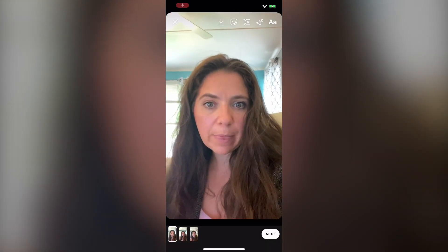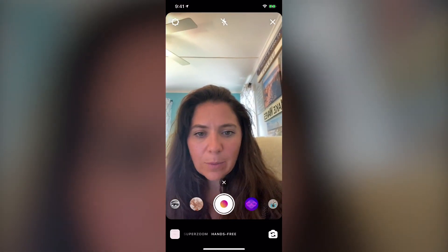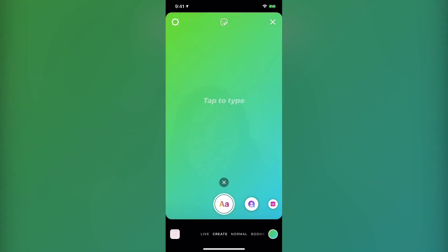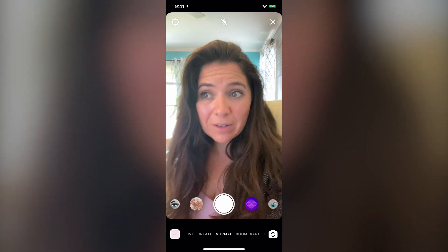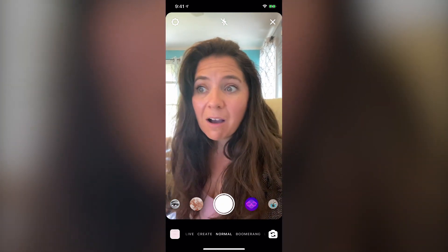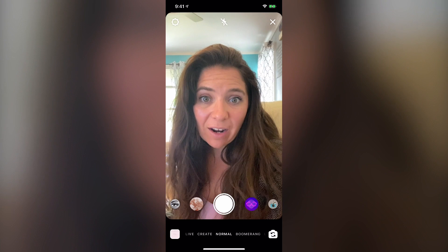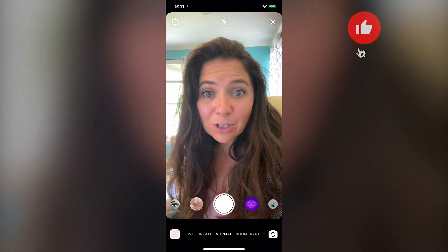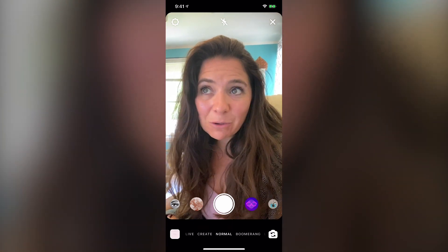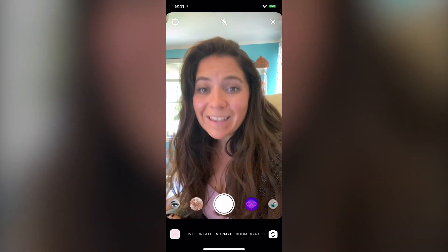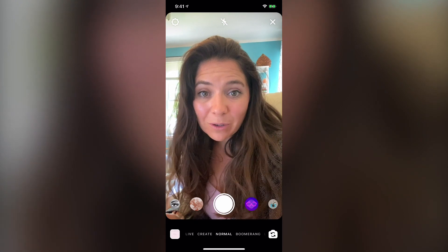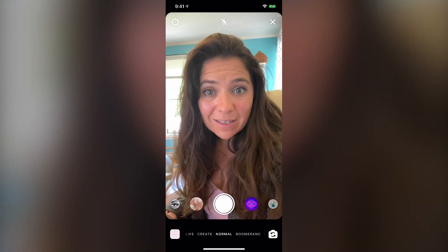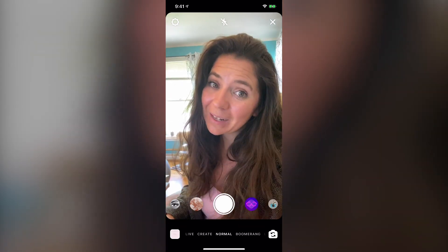I'm going to hit the stop button right now, and those are all the different features inside of your Instagram story dashboard. I want you to go ahead and have a lot of fun creating Instagram stories. I hope this tutorial was helpful — let me know in the comments if you have any questions for getting started with Instagram stories, and I'd love for you to drop your Instagram handle in the comments so we can connect. Thank you and have a great day.